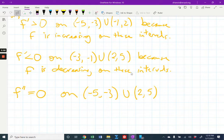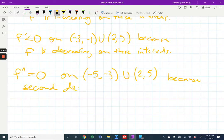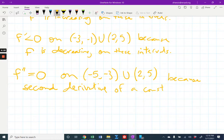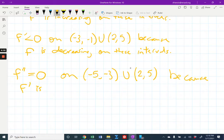A lot of you said something wrong here. You can say something like — because f prime is a constant on those linear intervals — f double prime is equal to zero.